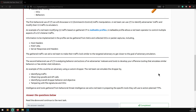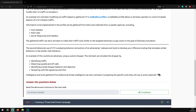The gathered traffic aids a red team in making their traffic look similar to the target adversary's, getting closer to the goal of adversary emulation. The second behavioral use of CTI is analyzing behavior and actions of adversaries' malware and tools to develop offensive tooling that emulates similar behaviors or has similar vital indicators. An example is an adversary using a custom dropper - the red team can emulate a dropper by identifying traffic, observing syscalls and API calls, identifying overall dropper behavior and objective, and tampering with file signatures and IOCs. Intelligence and tool gathering from behavioral threat intelligence can aid a red team in preparing specific tools.